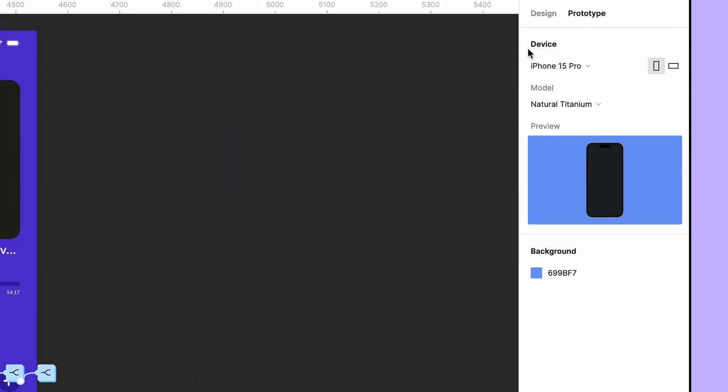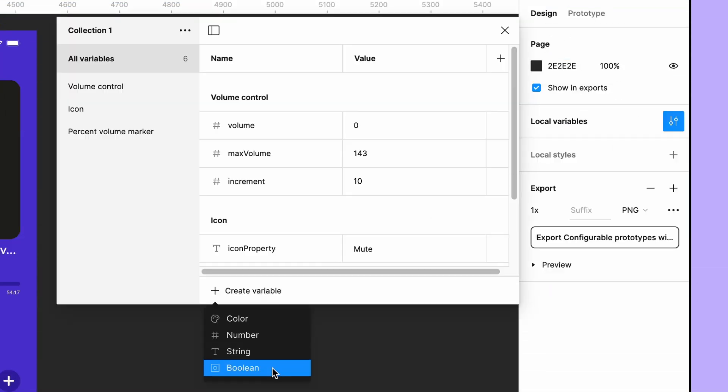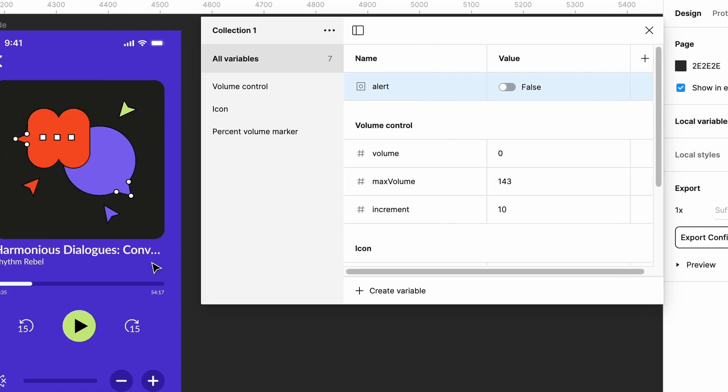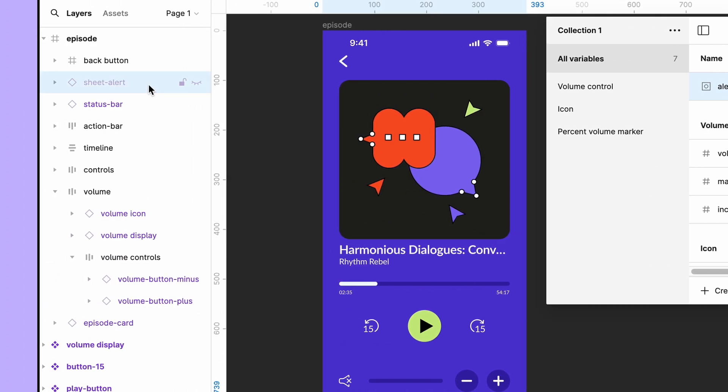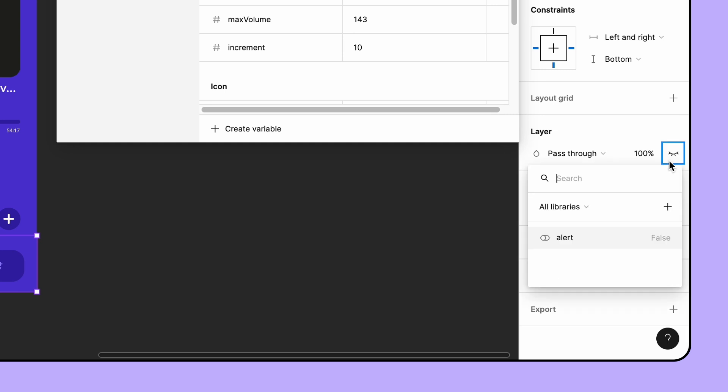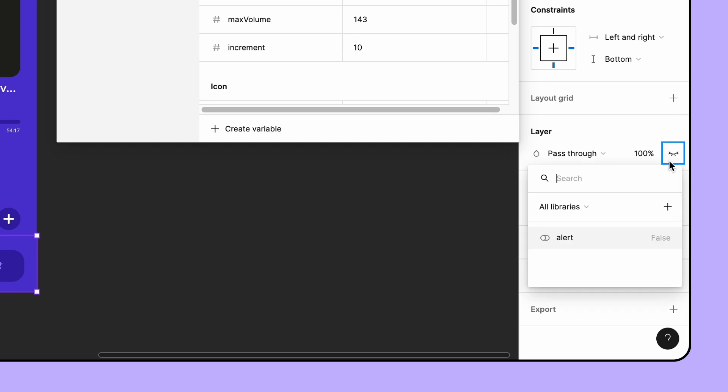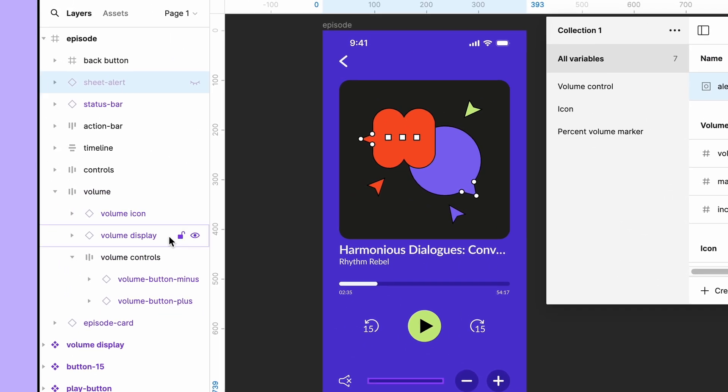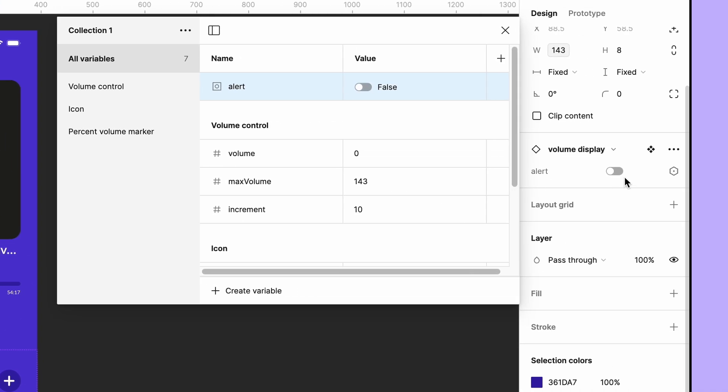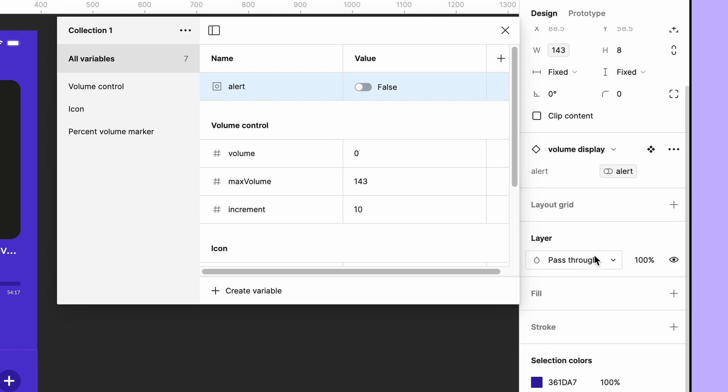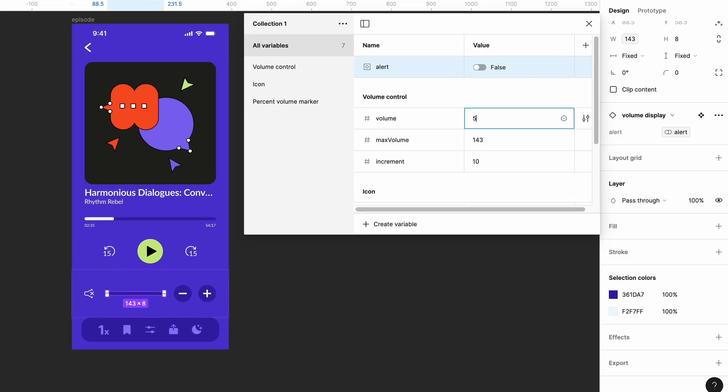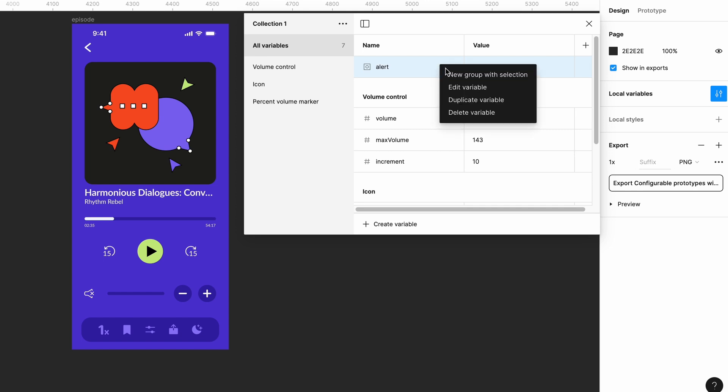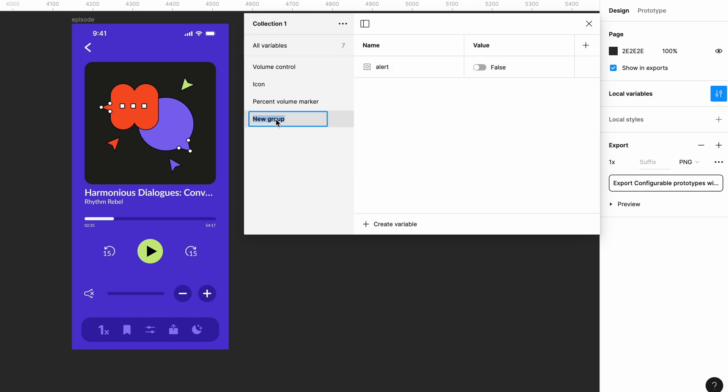Start by making a new boolean variable. Name it alert and leave it set to false. Apply it to the alert notification by selecting the sheet alert layer nested under the episode frame in the layers panel, right clicking the eye icon in the layer properties of the alert notification and selecting the alert boolean. Next, select the volume display instance nested inside the episode frame and click the variable icon next to the alert component property. Apply the alert boolean. Set the volume variable to a number greater than zero so we can see the indicator and toggle the boolean between true and false in the variables panel to see it in action. Make sure to reset volume to zero and alert to false when you're done. Add the boolean variable to a new group called alert.